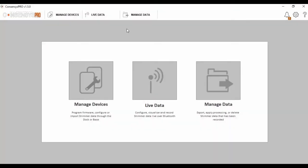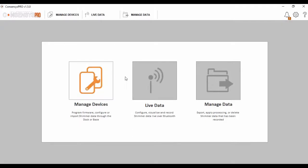We are now going to focus our attention on our consensus software application. For the purposes of this exercise, I am using the consensus pro version of this software. When you start the application, you are presented with three core tabs: Manage devices, live data, and manage data.